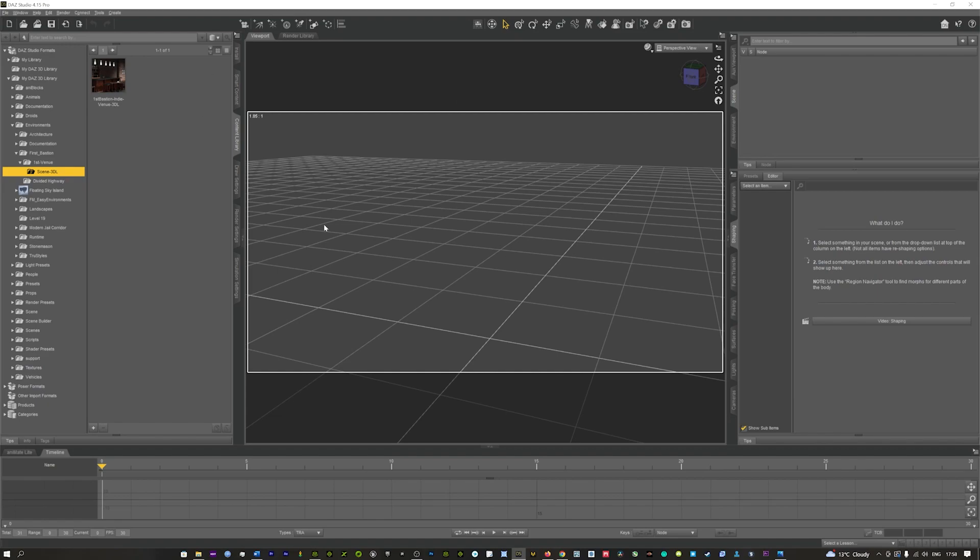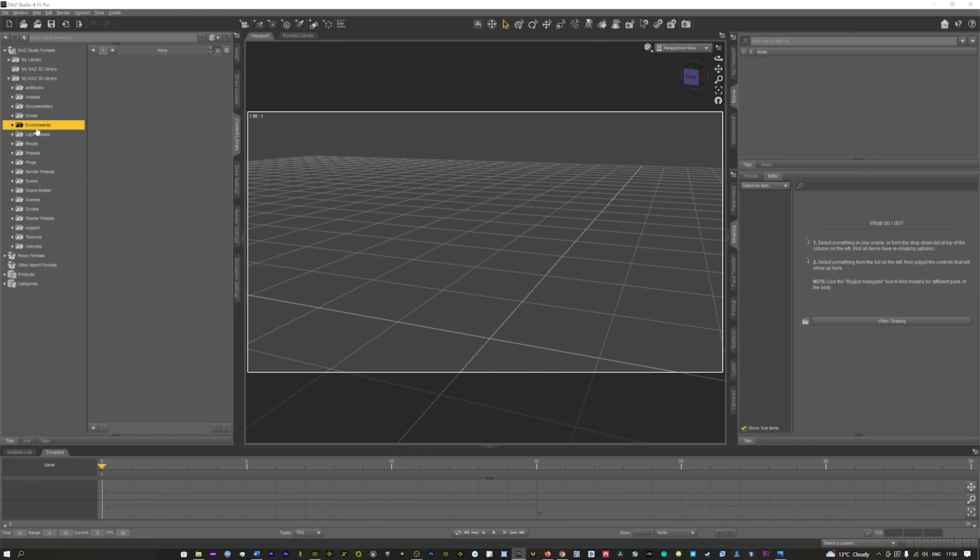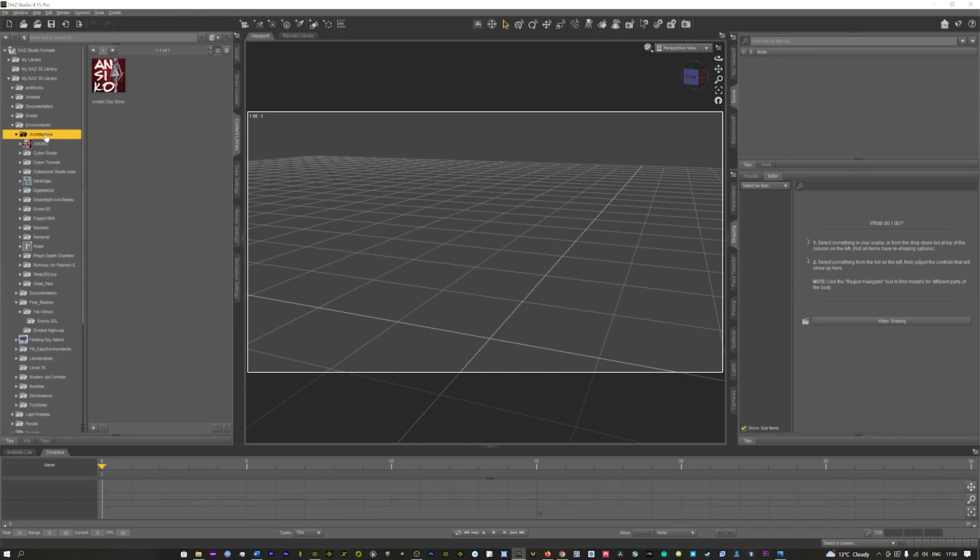In here I'm going to load up a scene I've got. I'm just going to go into my environments and in my architecture tab I've got a couple of different scenes here.